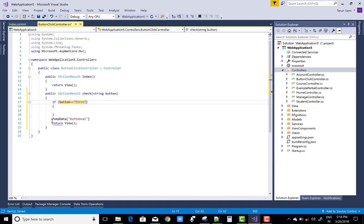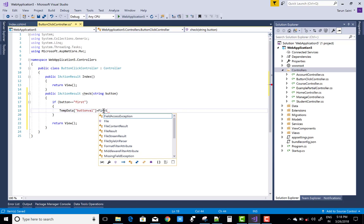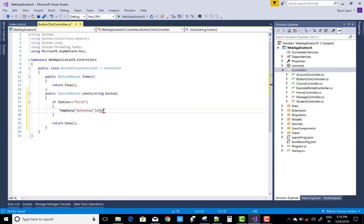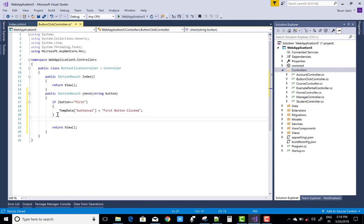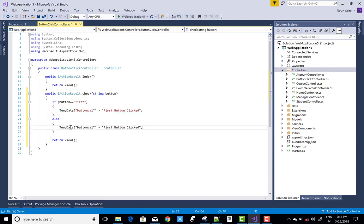Then the temp data hold is first button clicked and else the temp data hold the second button is clicked, because the only two button is there.